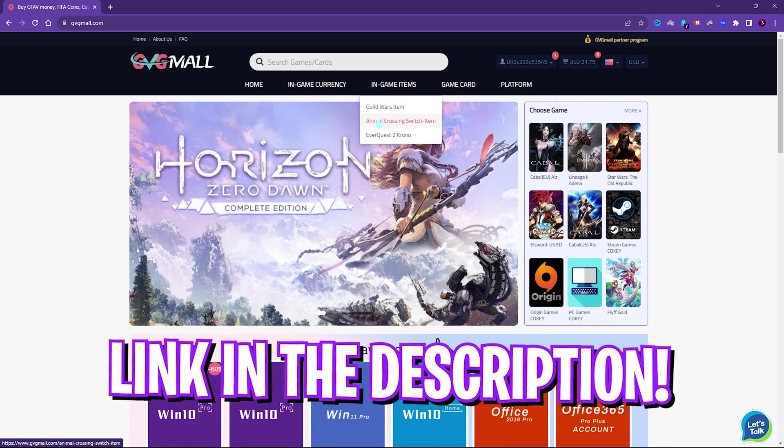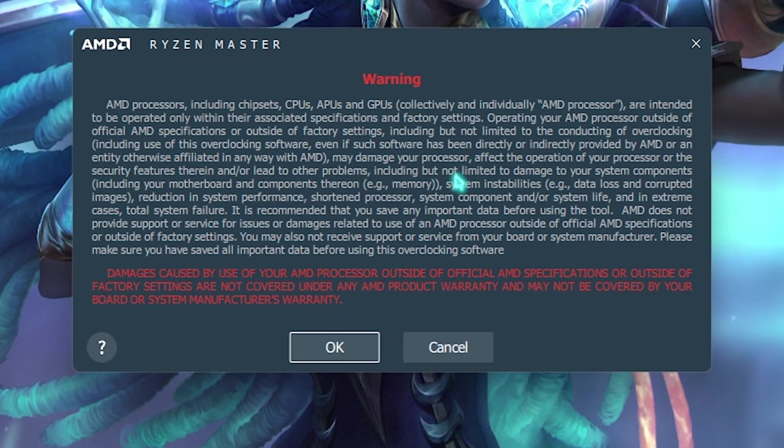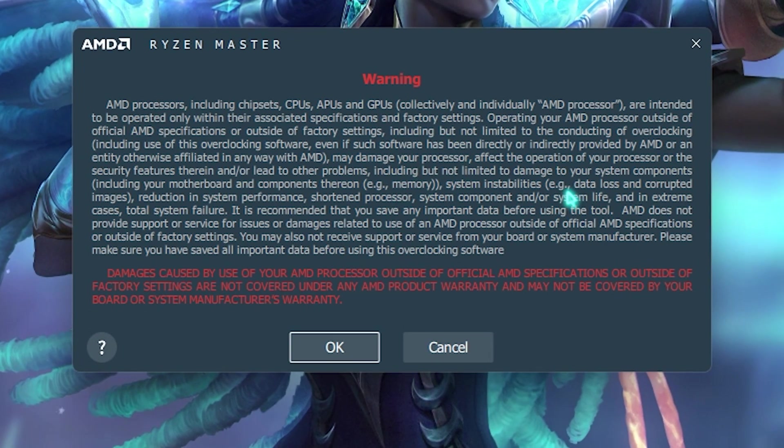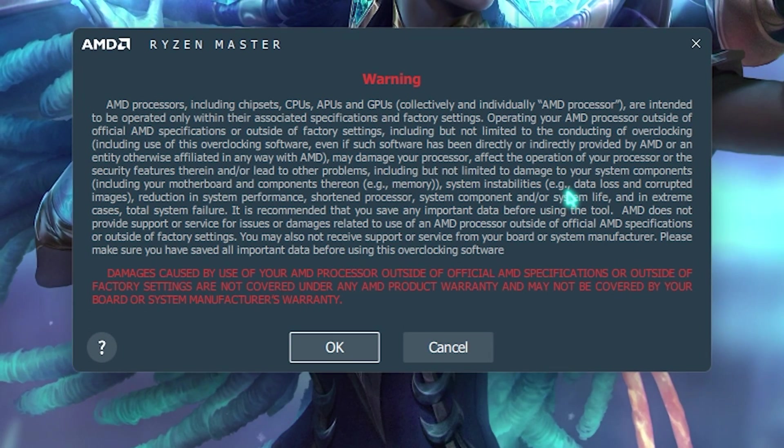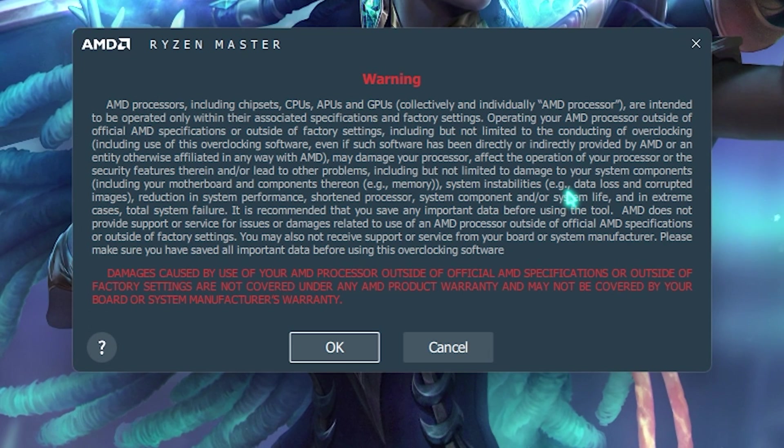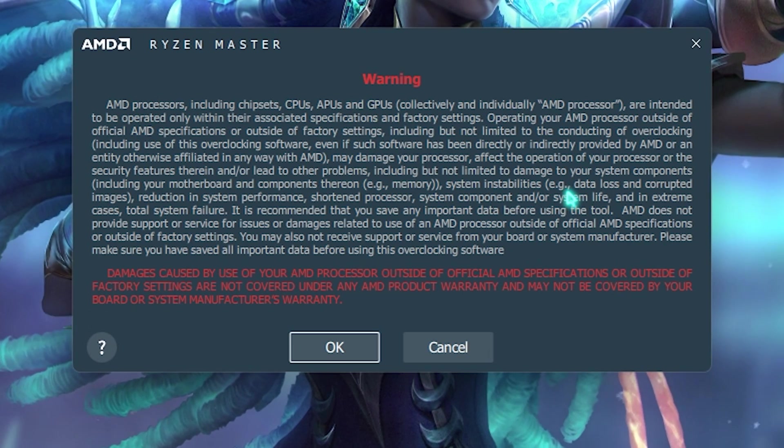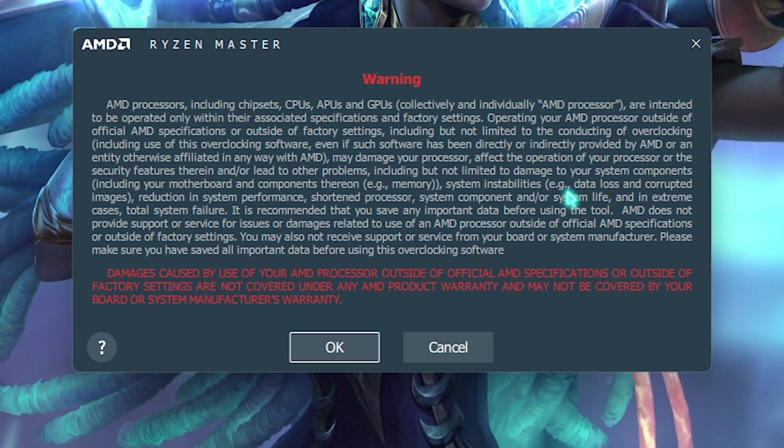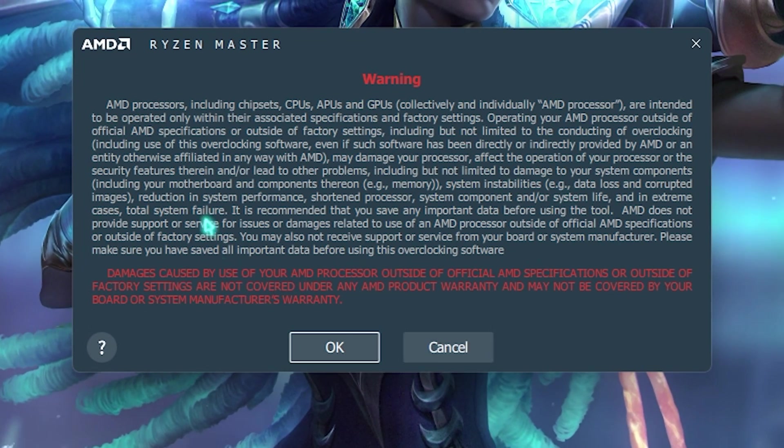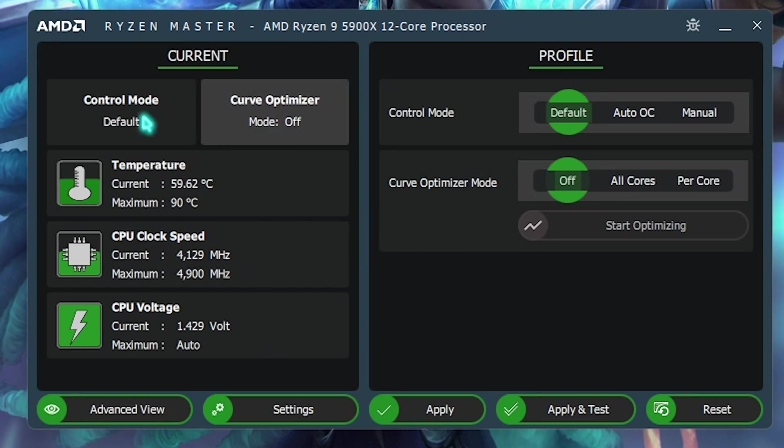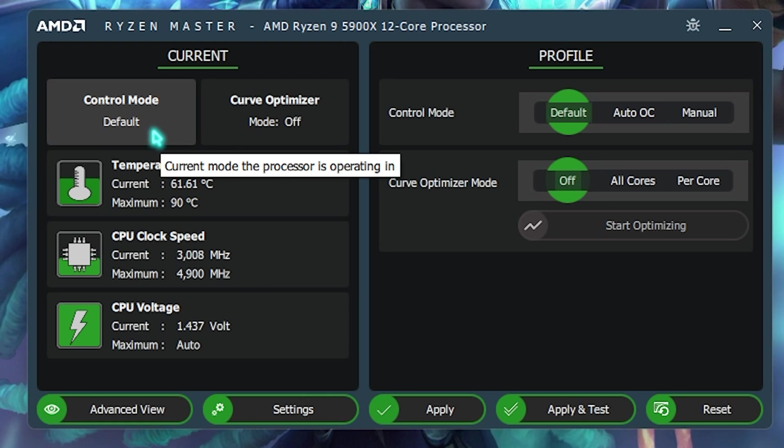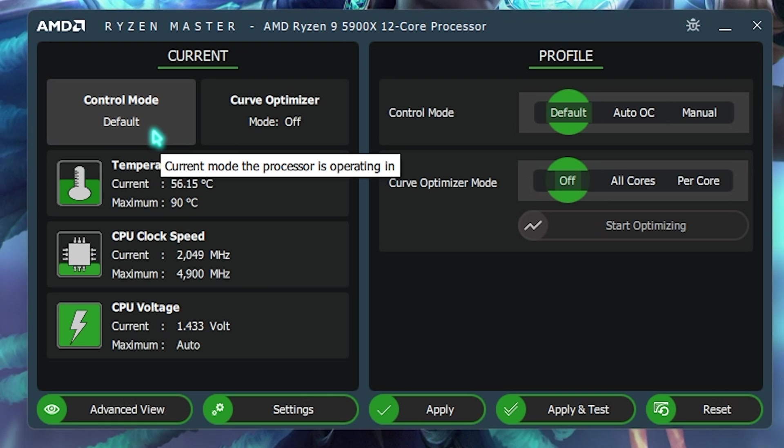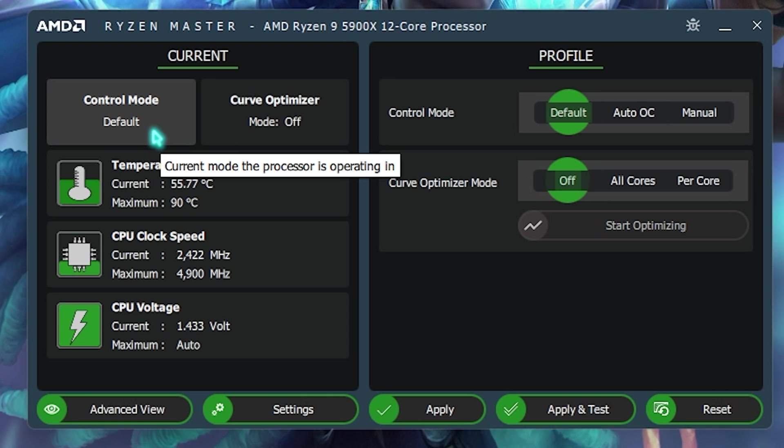Once you open up the application, it should also give you a warning like this, that if your CPU gets damaged because of the overclocks, AMD will not take any responsibility for it, and your warranty might be void, blah, blah, blah. This is all nonsense, you just have to click on OK, just because I'm going to be showing you guys how you can safely overclock your CPU.